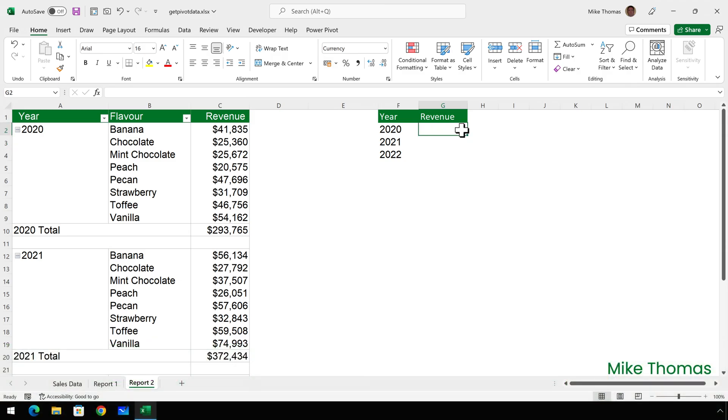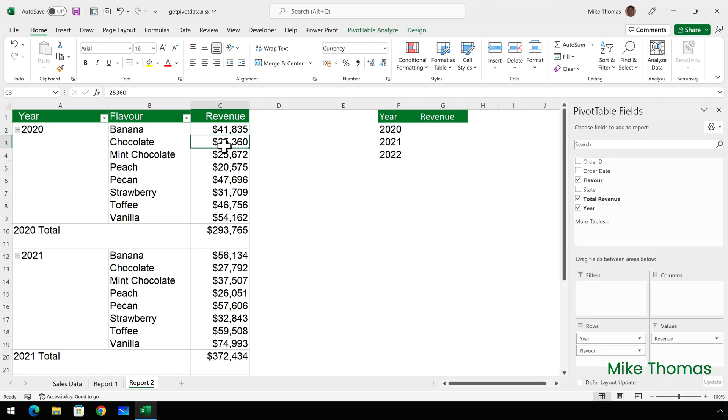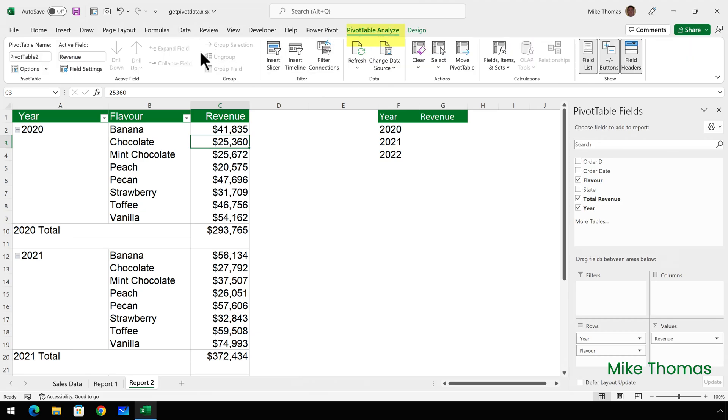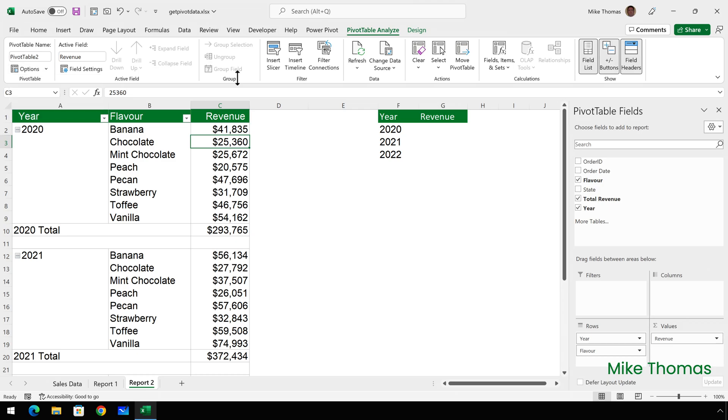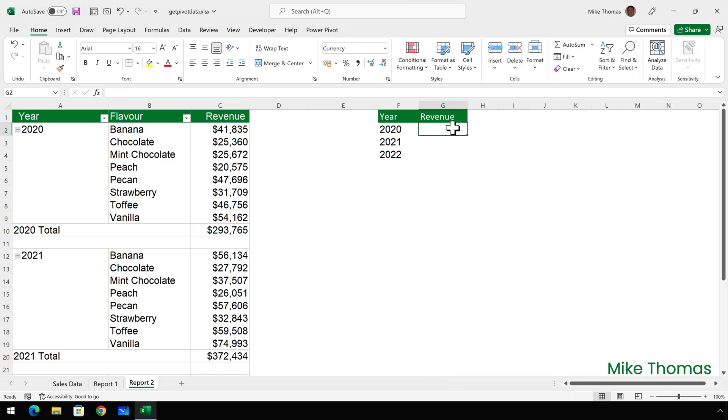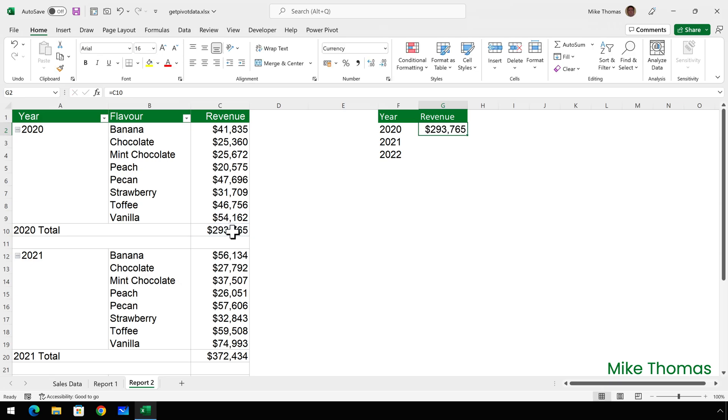Now, what happens when you type an equal sign and then click on a cell inside a pivot table, but there's no tick against generate get pivot data? Let me show you. So I'll click into the pivot table, go to analyze, click the arrow next to options and click on generate get pivot data. And what that has done is that has taken the tick away. I'll now go back to G2, type equals and click on C10. And it references the actual cell. Now, I prefer to have generate get pivot data turned on. And it is by default, because wanting to reference a specific cell from a pivot table is, in my opinion, the exception, not the rule.